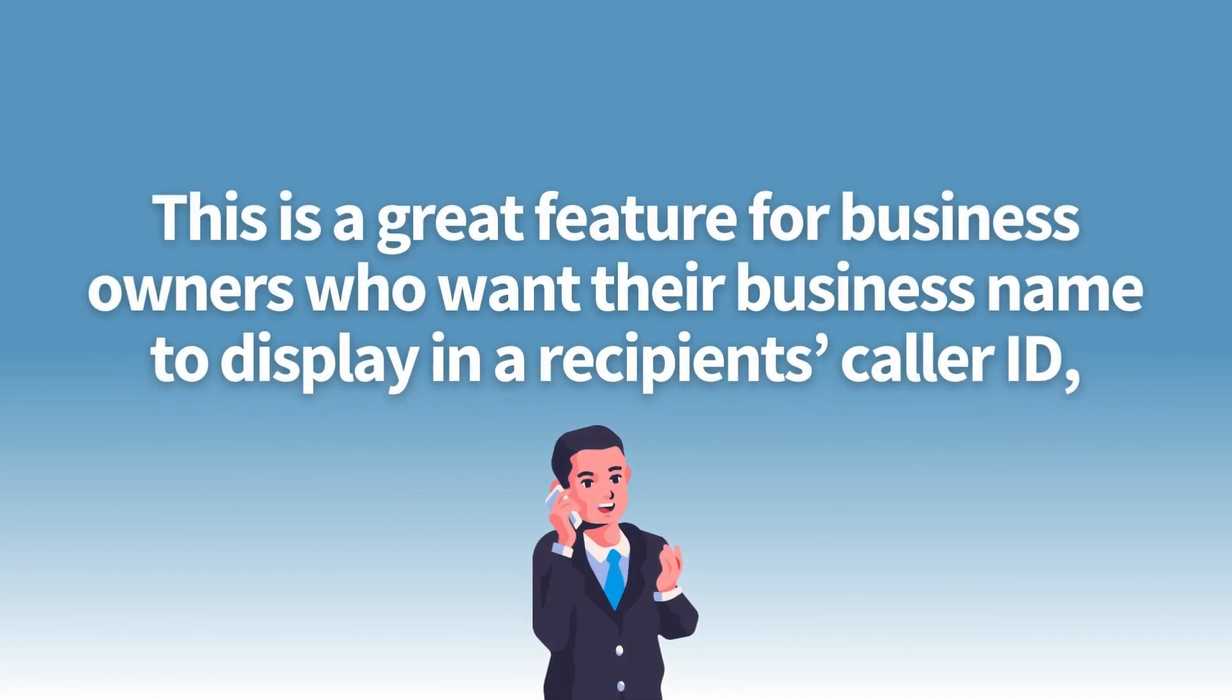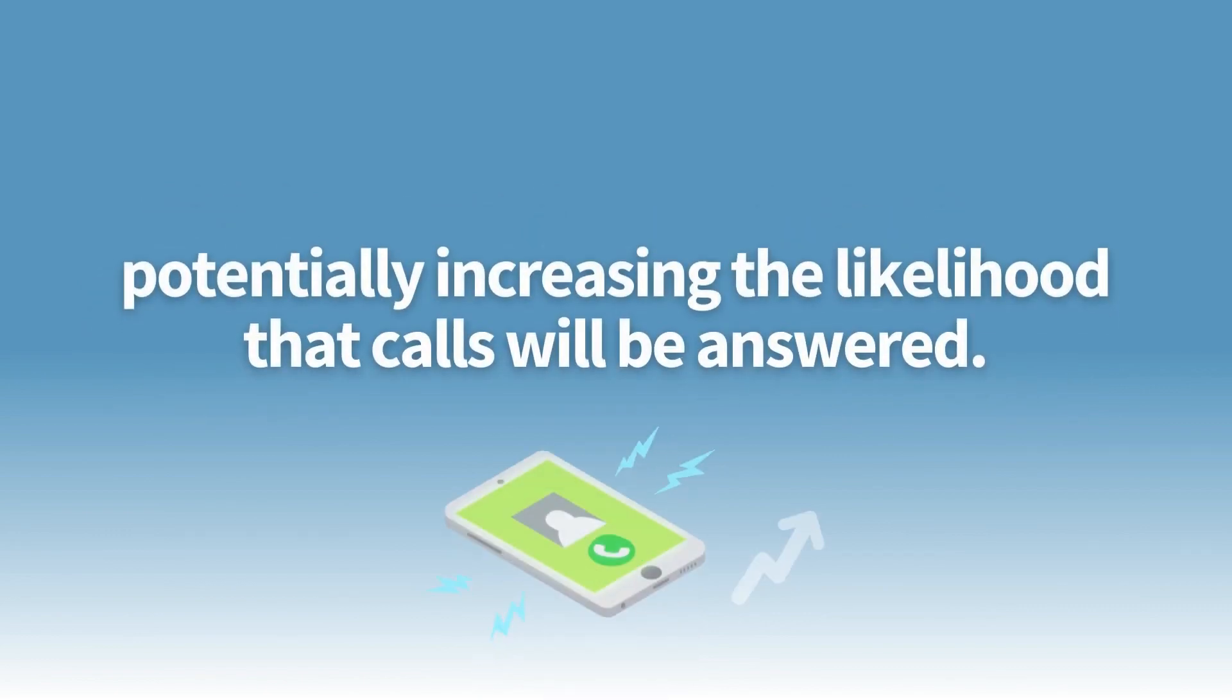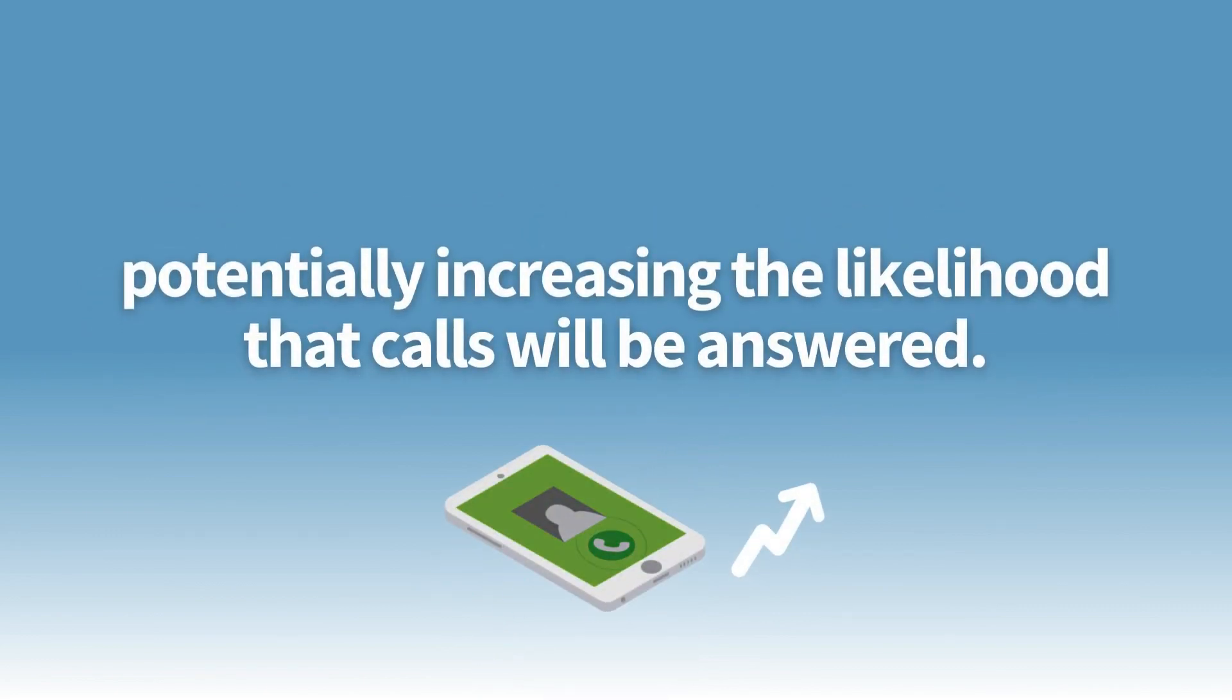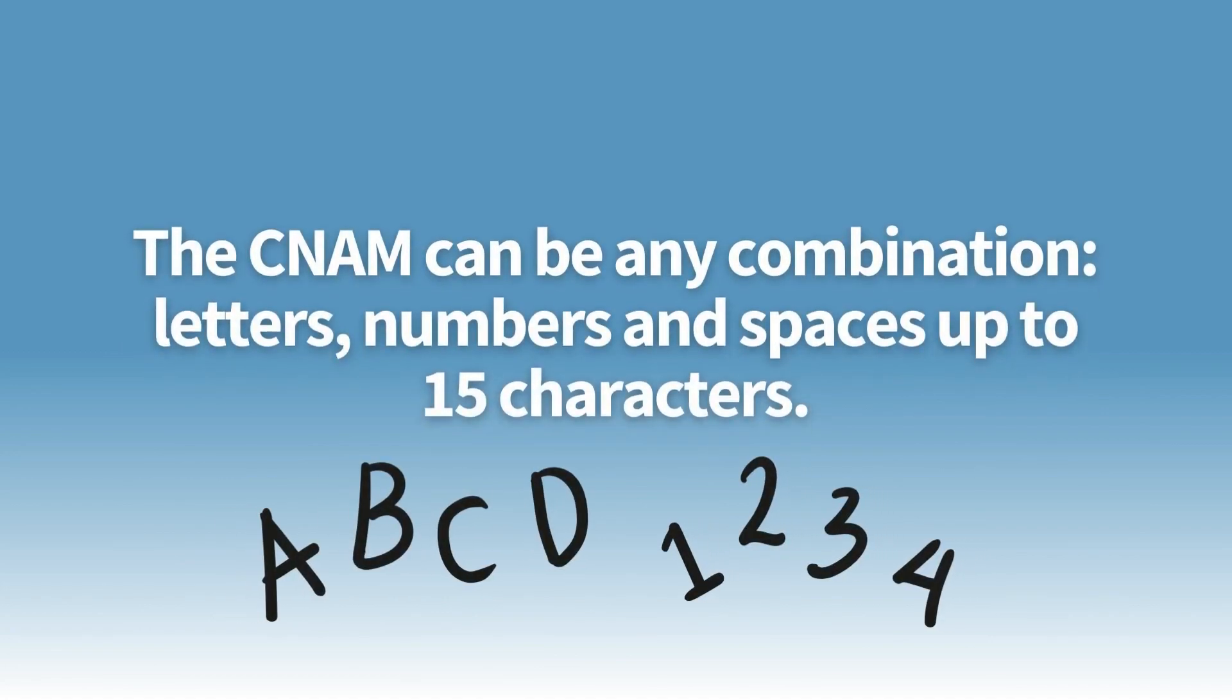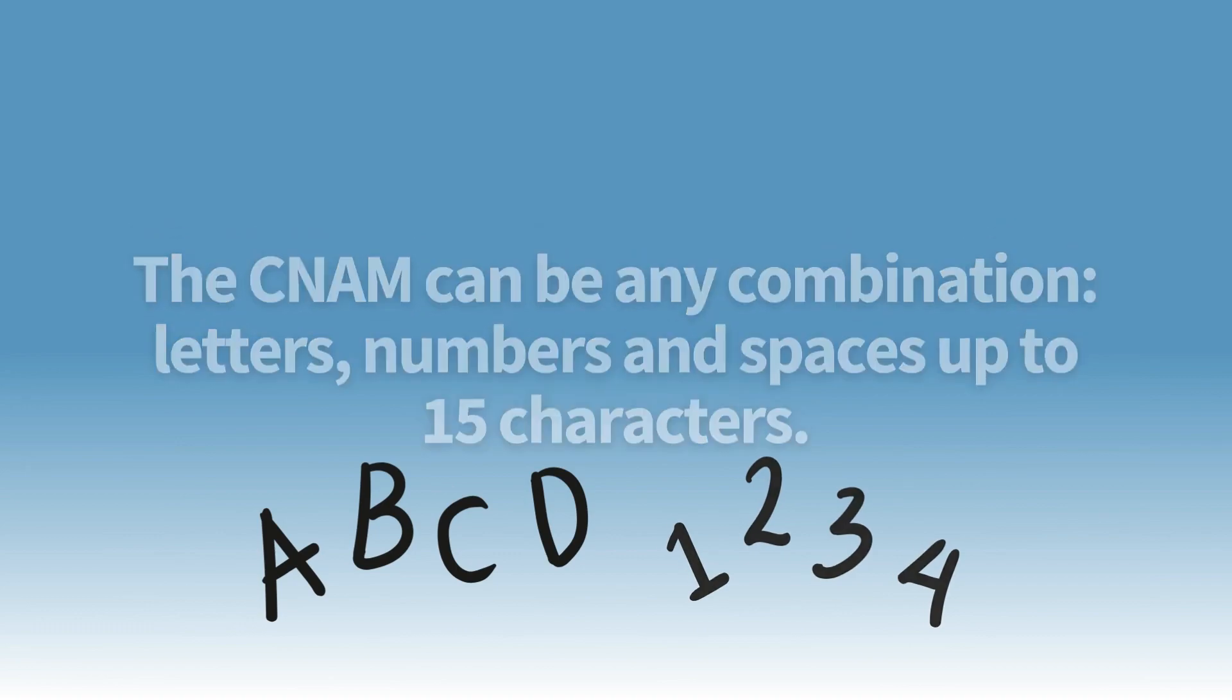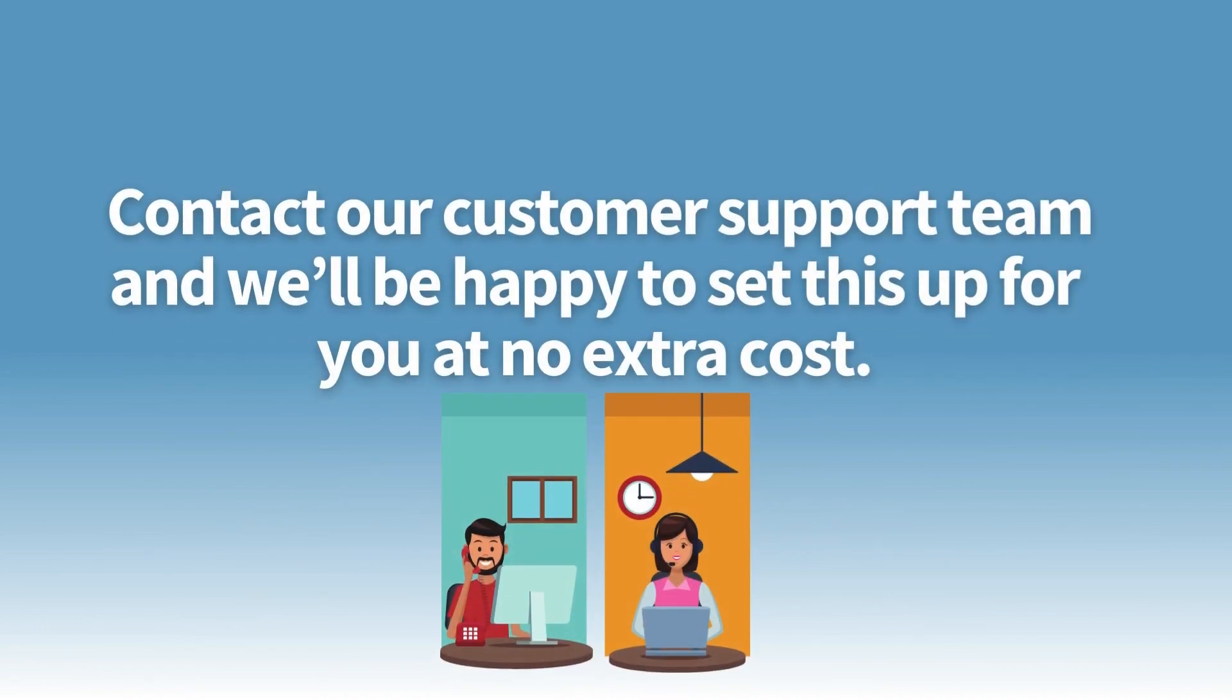The CNAM can be any combination of letters, numbers, and spaces up to 15 characters. Contact our customer support team and we'll be happy to set this up for your number at no extra cost.